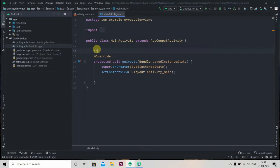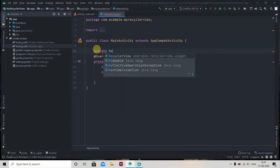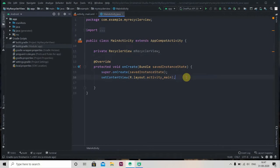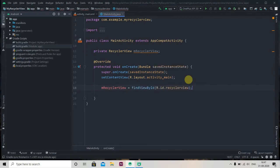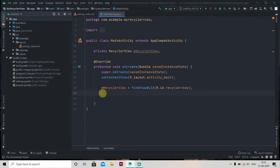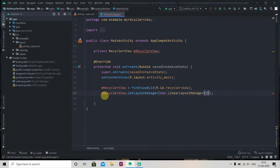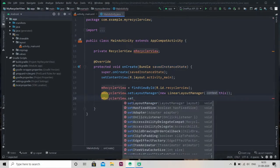We'll provide it the ID 'recycler_view' and initialize it in our MainActivity.java. So: private RecyclerView mRecyclerView, then mRecyclerView = findViewById(R.id.recycler_view). We discussed that RecyclerView supports three layouts, so we'll set the layout manager: mRecyclerView.setLayoutManager(new LinearLayoutManager(this)). And mRecyclerView.setHasFixedSize(true).